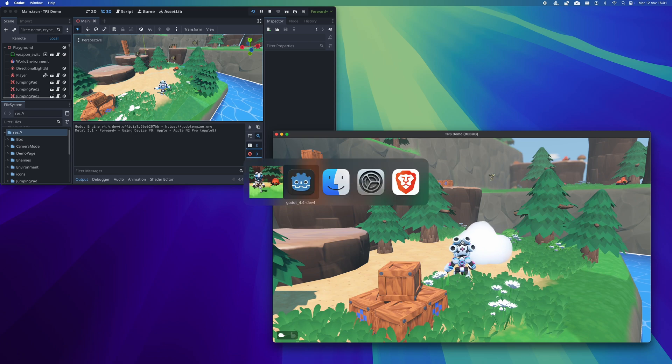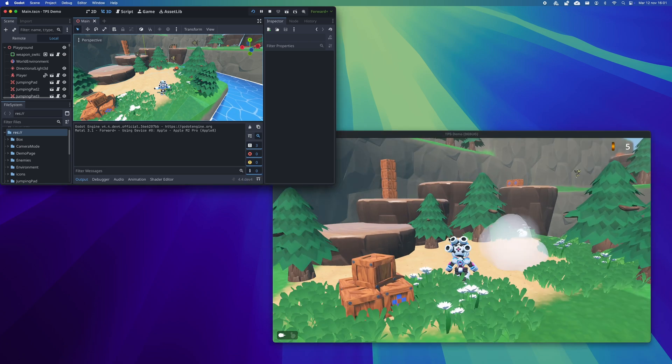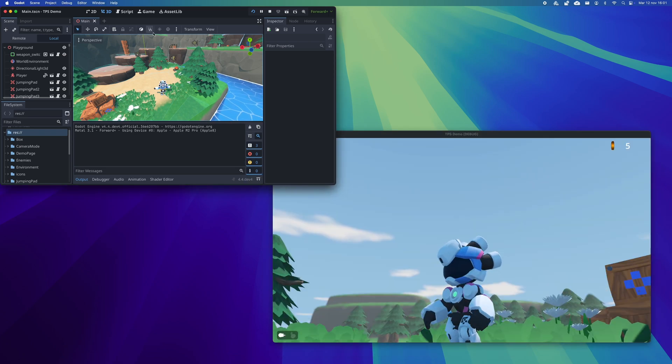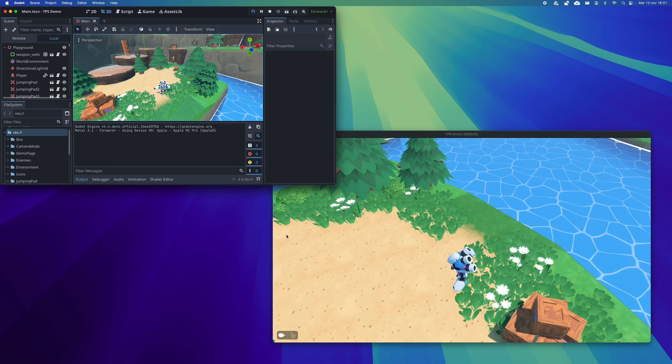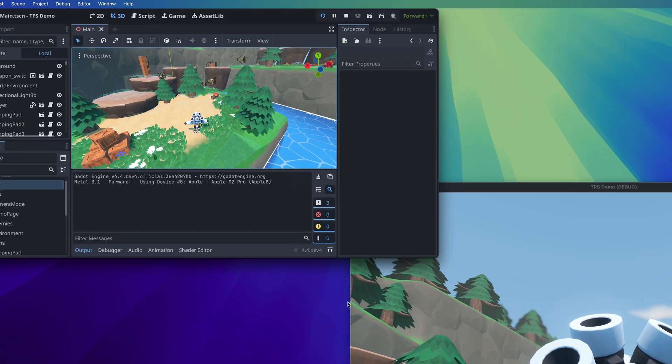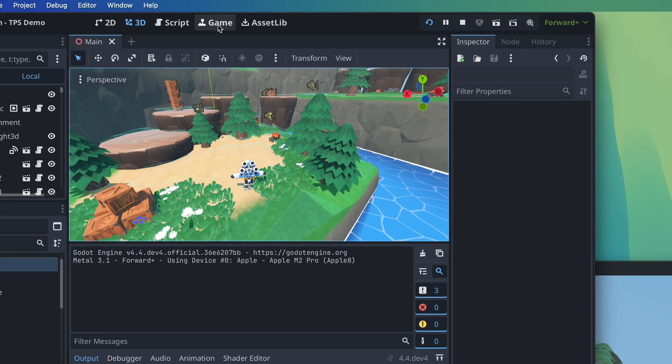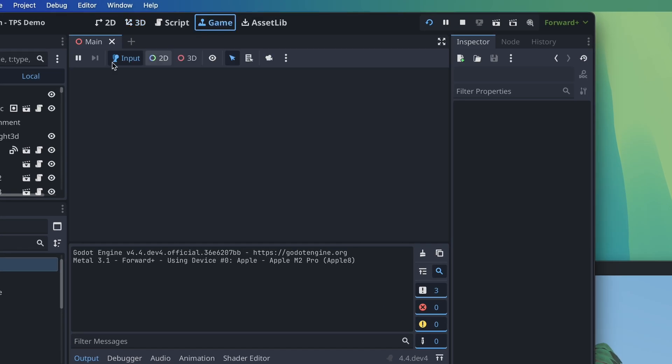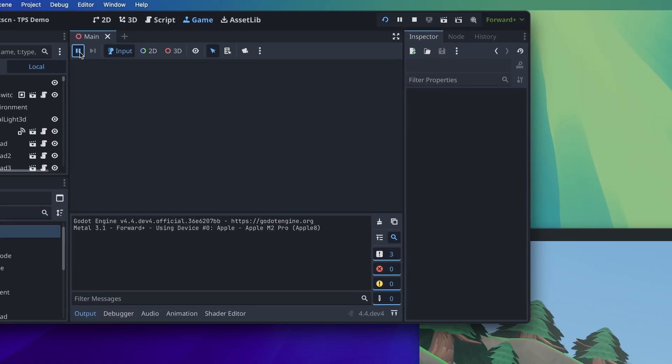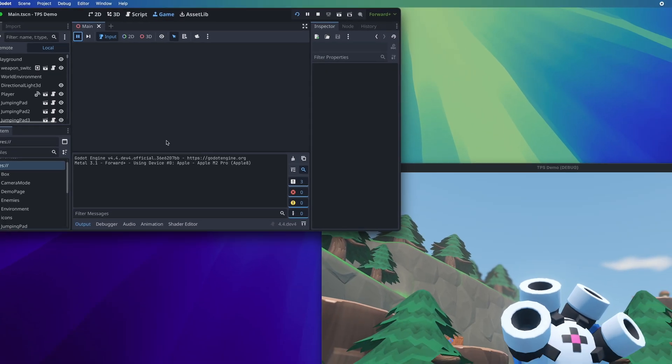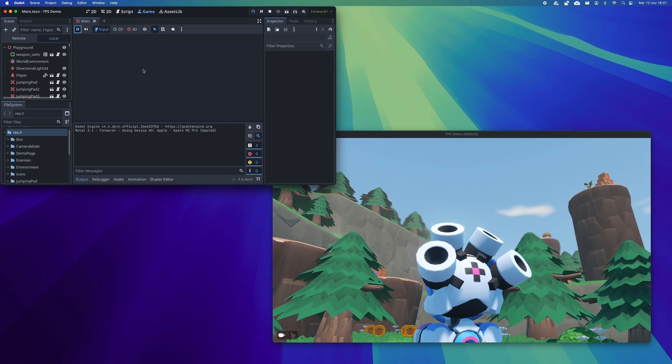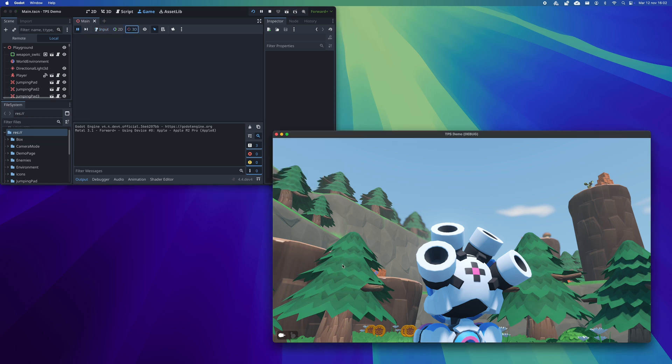I'm going to run the game, and if you notice we have a new tab at the top of the editor called Game. Here we can, for example, pause the execution of the game. We choose the 3D mode and here we only have to click on any element of the game to be able to see the properties of that node in the editor.